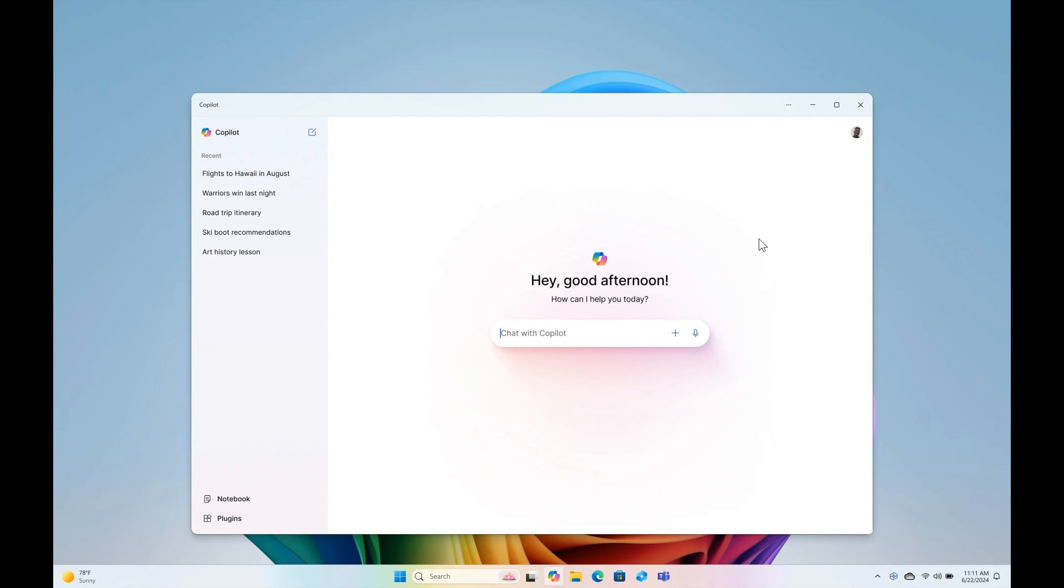This includes the ability to resize the app, which I think is nice, move and snap the window. And they say this is due to feedback from users throughout the preview of Copilot in Windows.